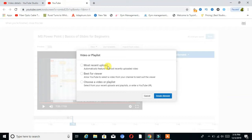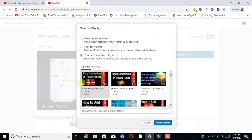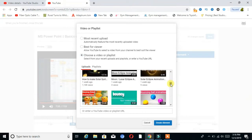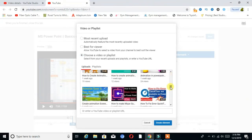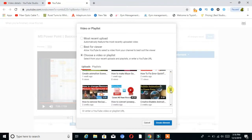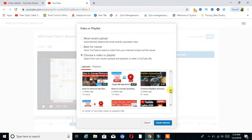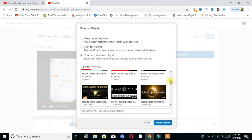After that you can see there are three options to add end screens on the video: Most Recent, Best for Viewer, and the last one is Choose a Video or Playlist. I click on that last option and choose the videos according to what I want. Here are all my videos on my channel — I choose any of them.